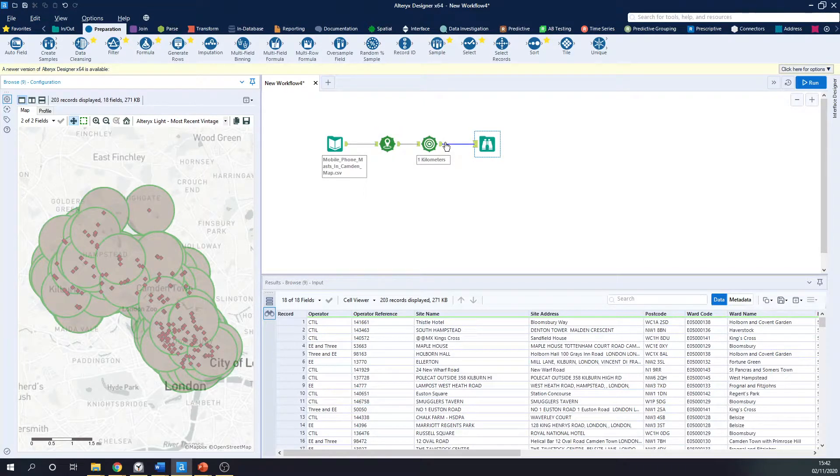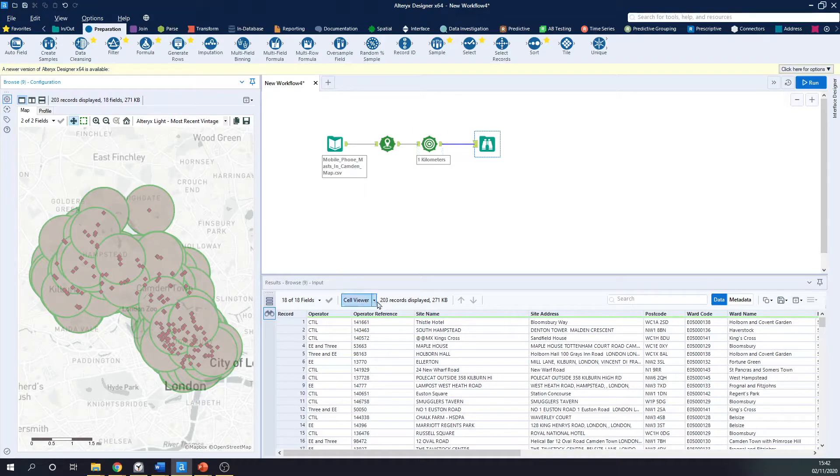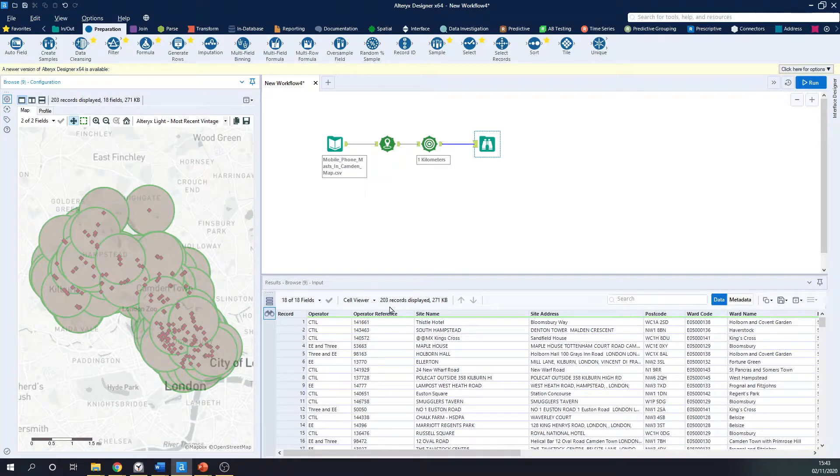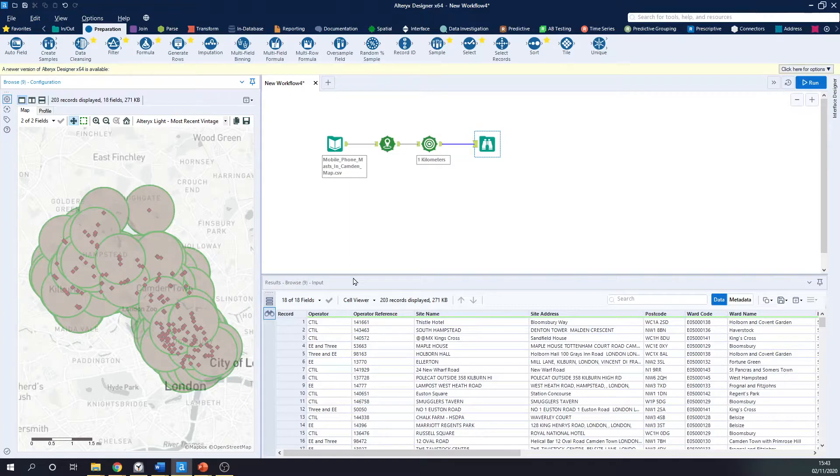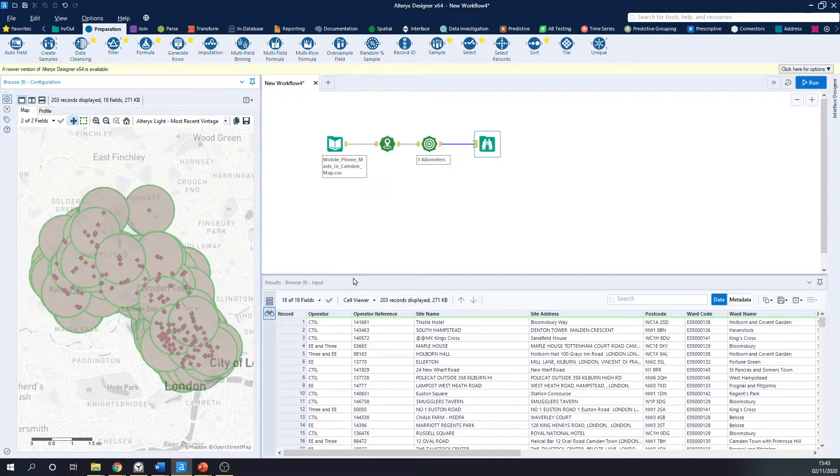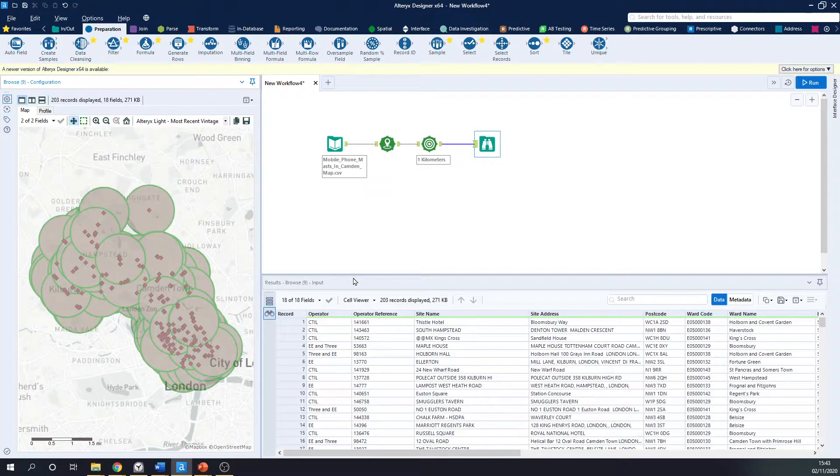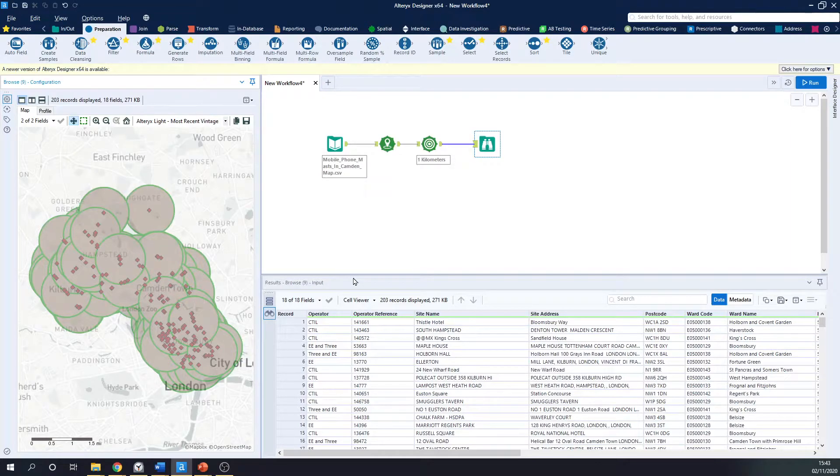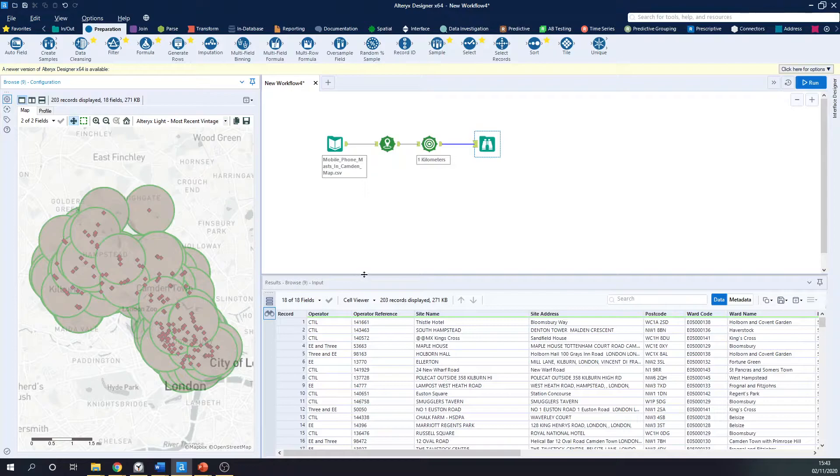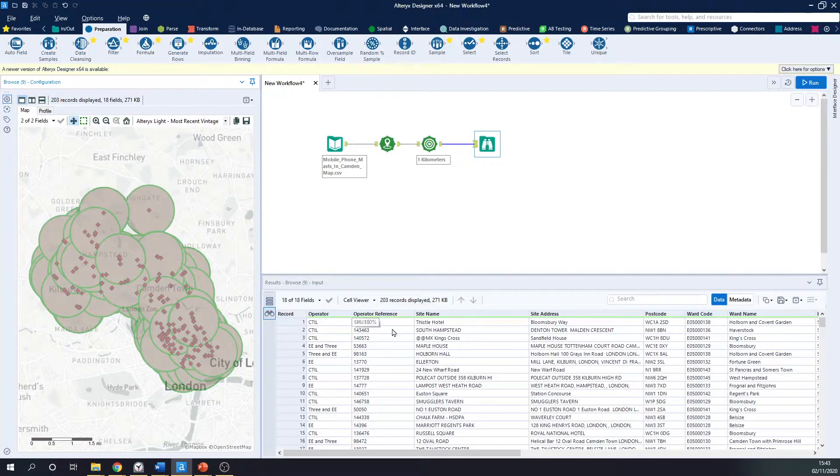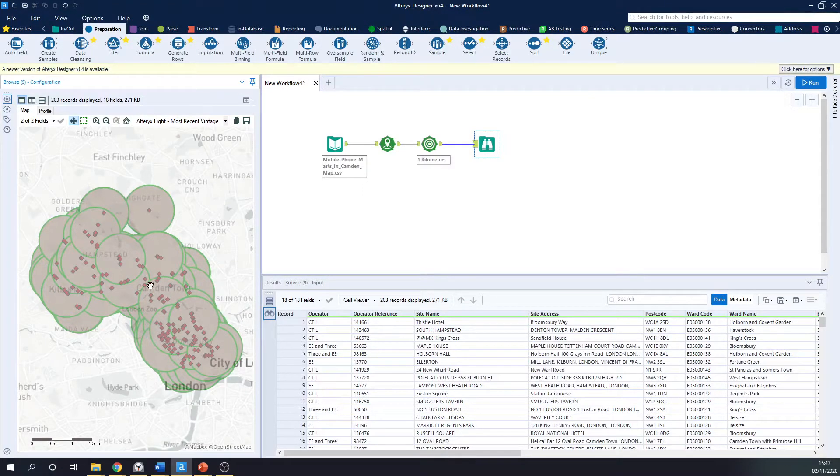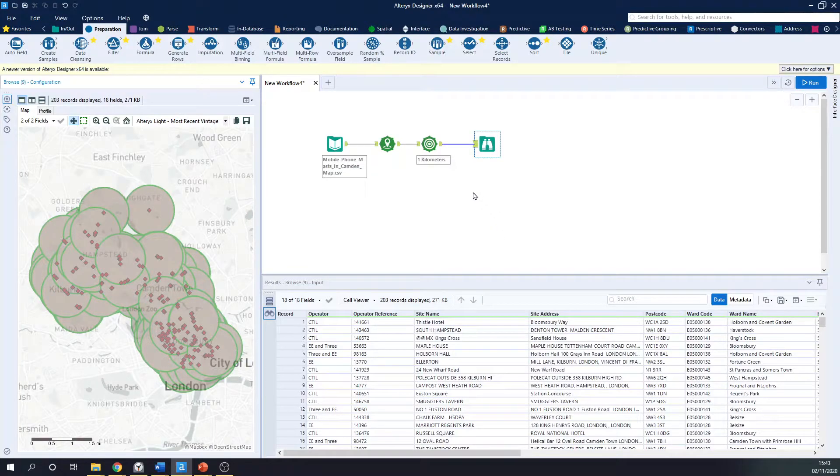And at the moment, I've got 203 records, one for each phone mast. But perhaps I want to view this as one spatial object. So perhaps I want to export it as one spatial object, or maybe I want to combine it into one and look at the proportion of the borough of Camden that is covered by phone mast signal. Well, that means I want to combine this into one spatial object. And a tool I can use to do that is the Summarize tool.